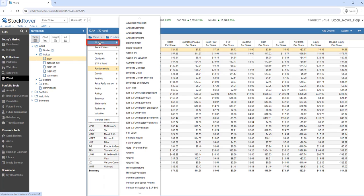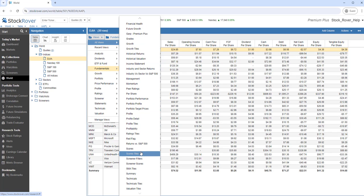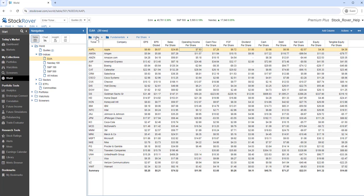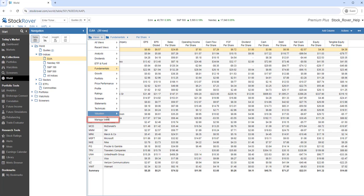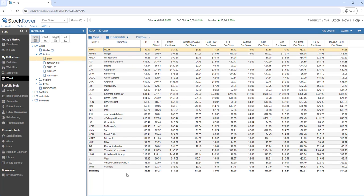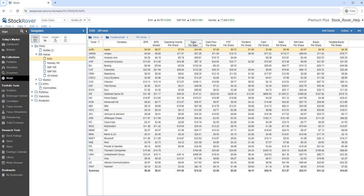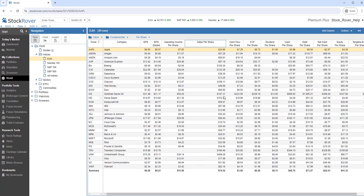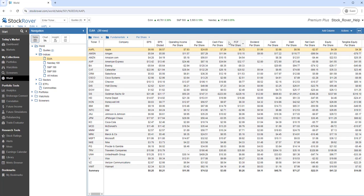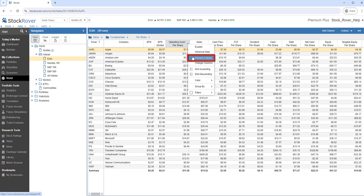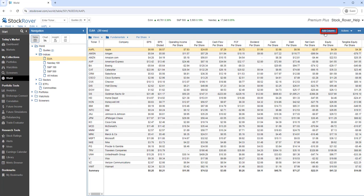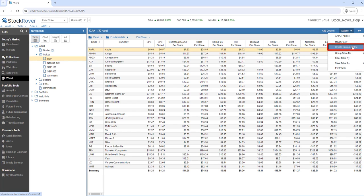Here I'll show all the factory views. Keep in mind you can create new views and modify or delete any existing view. There are multiple options for configuring the columns in a view. Notice I can move columns. I can resize columns. I can remove columns. I can add columns. I can even create my own custom metrics.